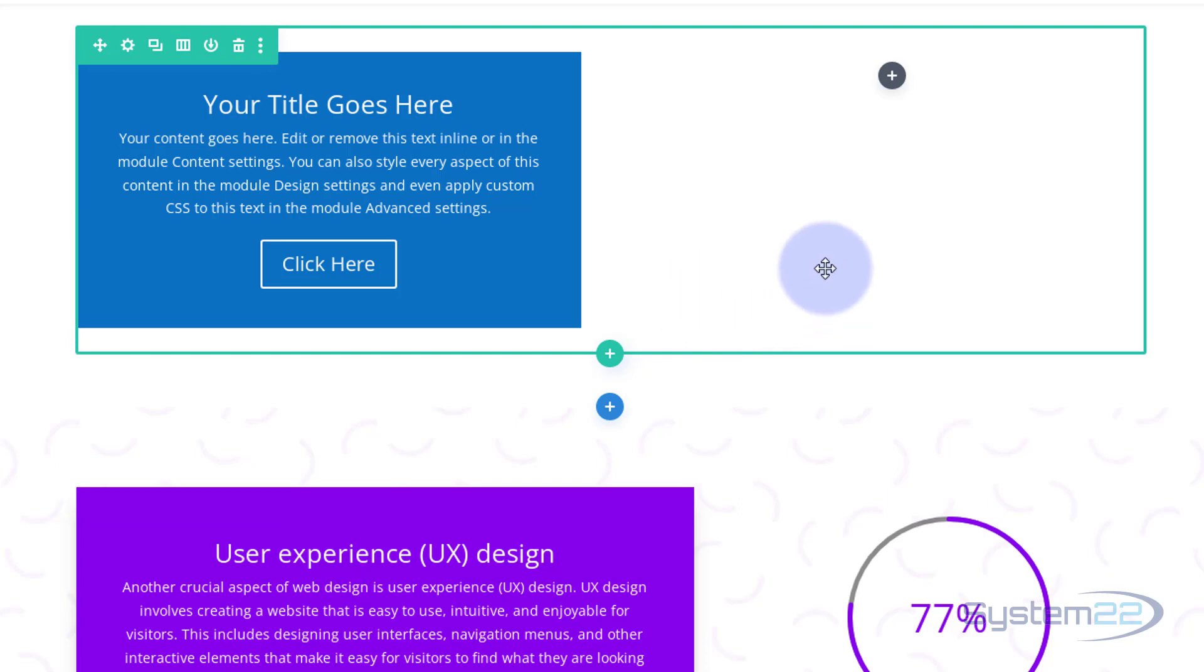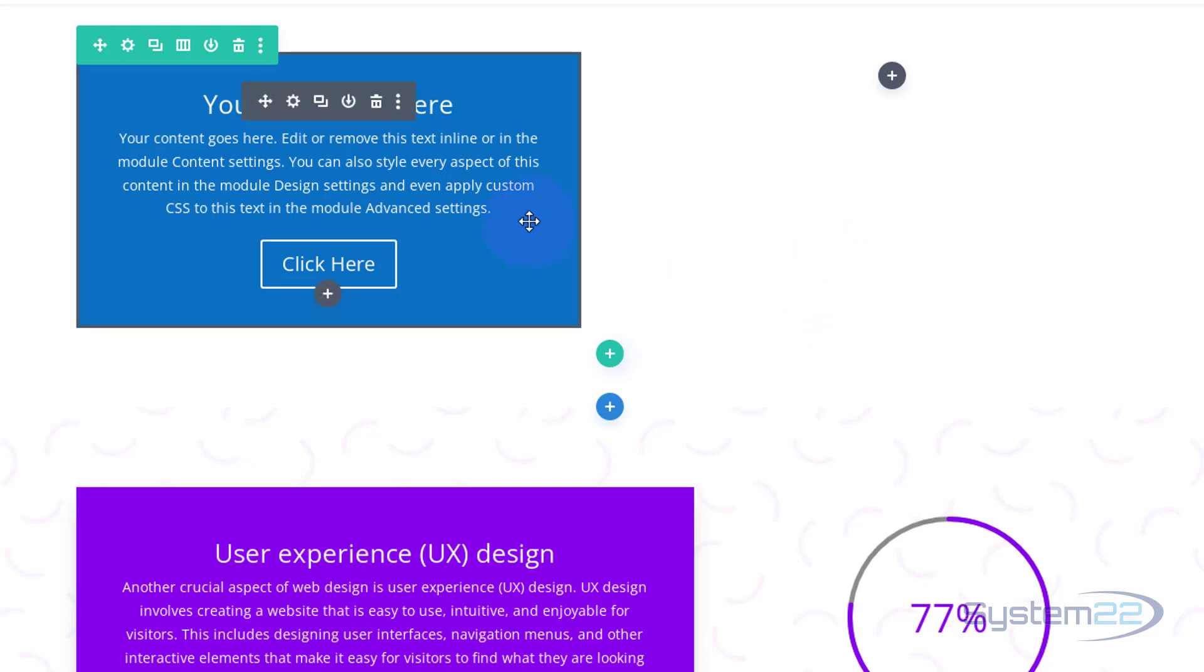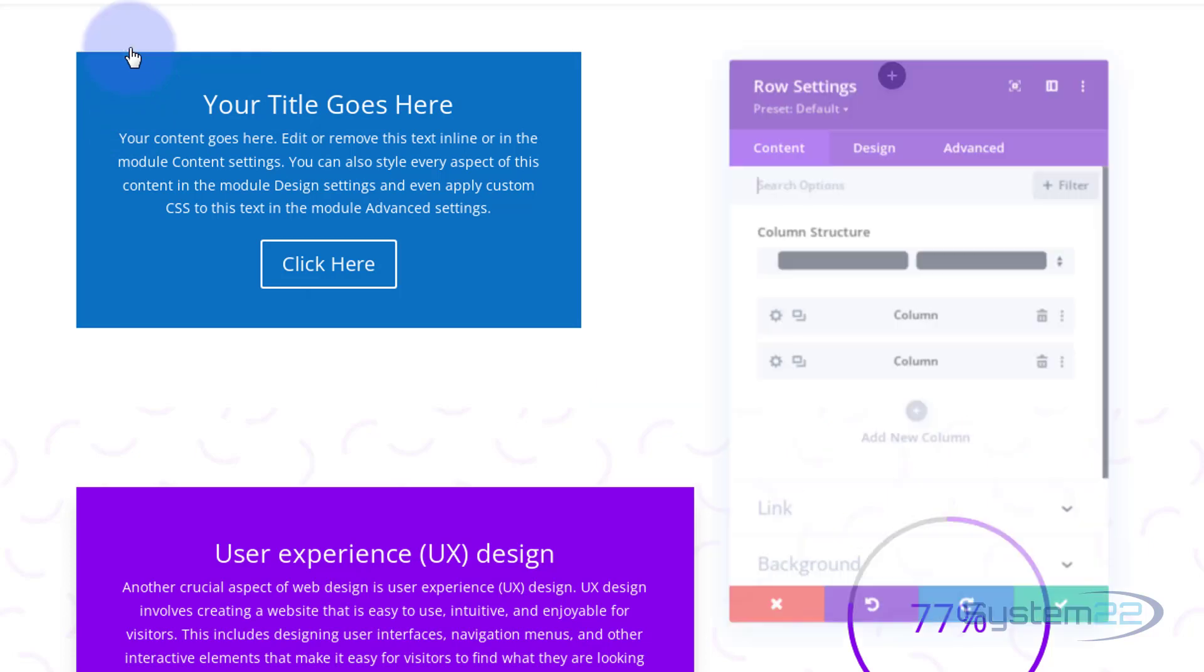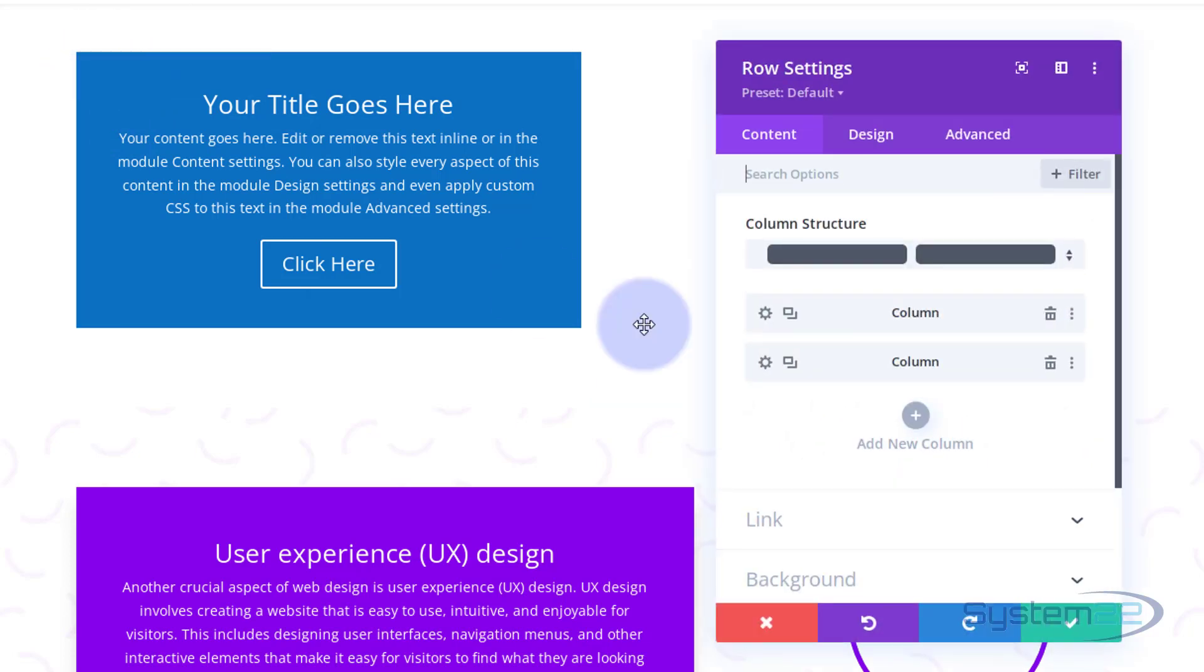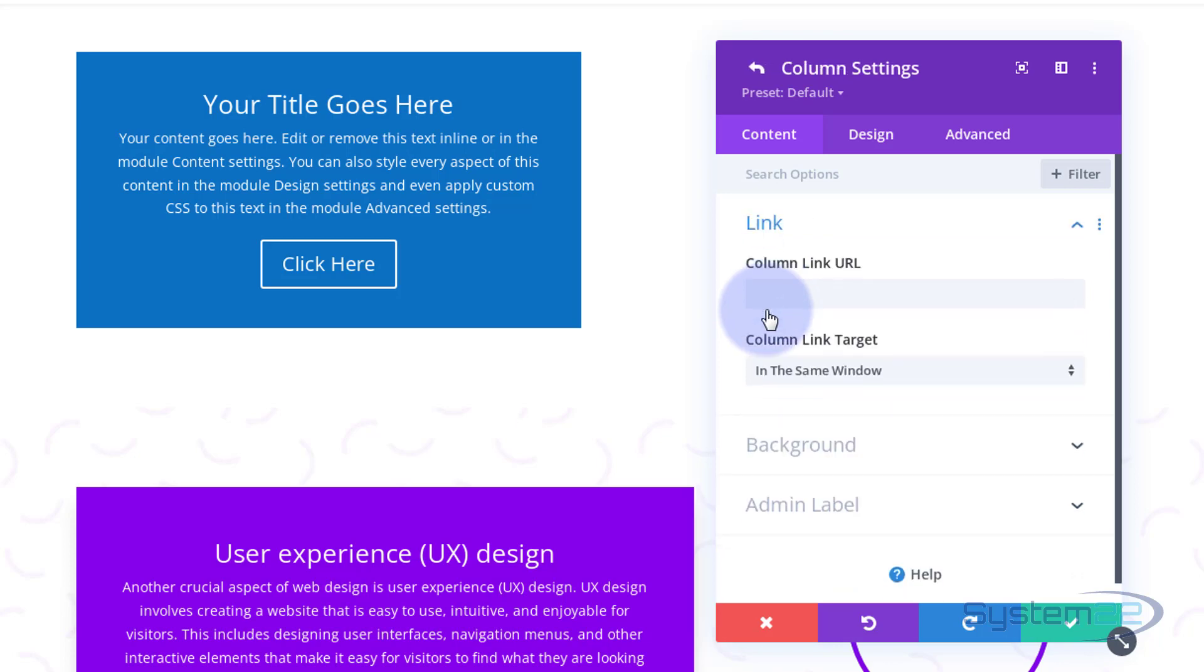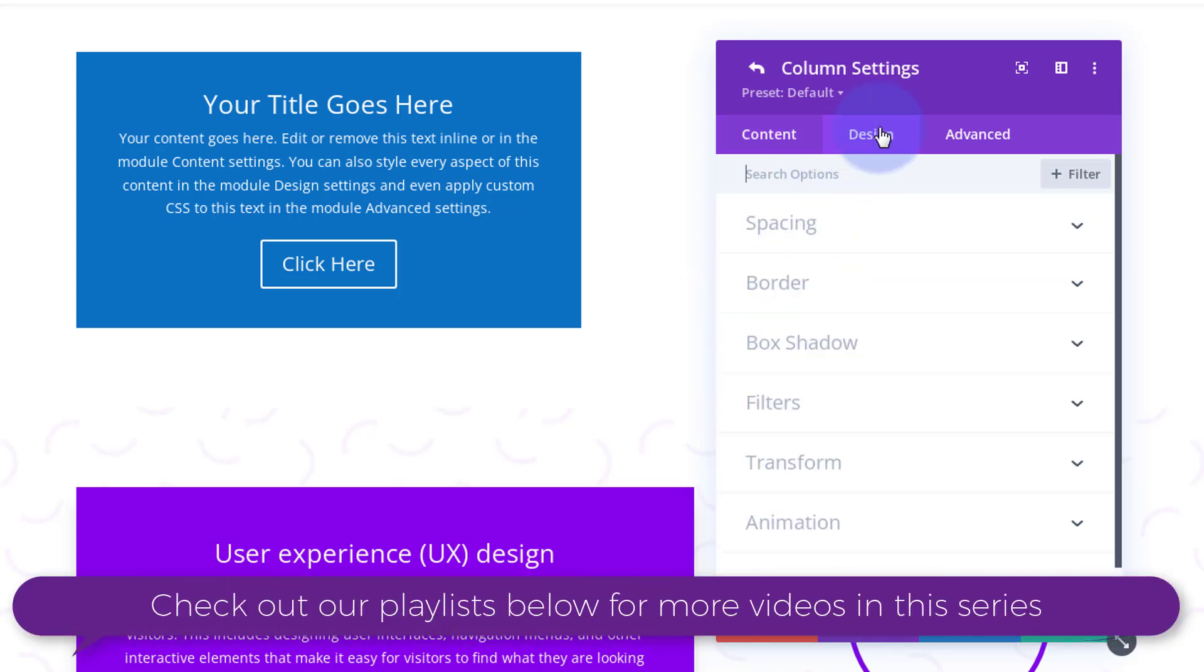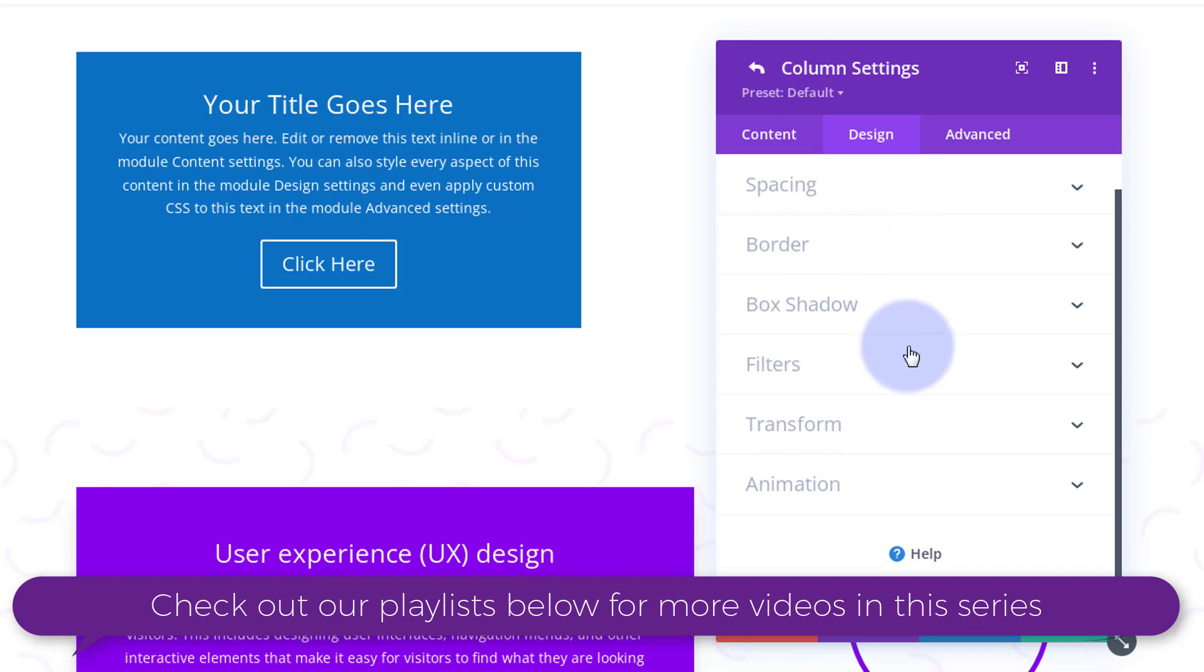Great, so I'm going to save that. Now I will create that flip effect. To do that, we're going to actually work on the column itself rather than the module. So to get to the column that the module's sitting in, I need to go into the row, the green tab. And here's my two columns, left and right. We're working on the left column. I'm going to go in there. I'm going to go over to Design, and this is common again to all Divi modules and rows. I'm going to go down to Transform.